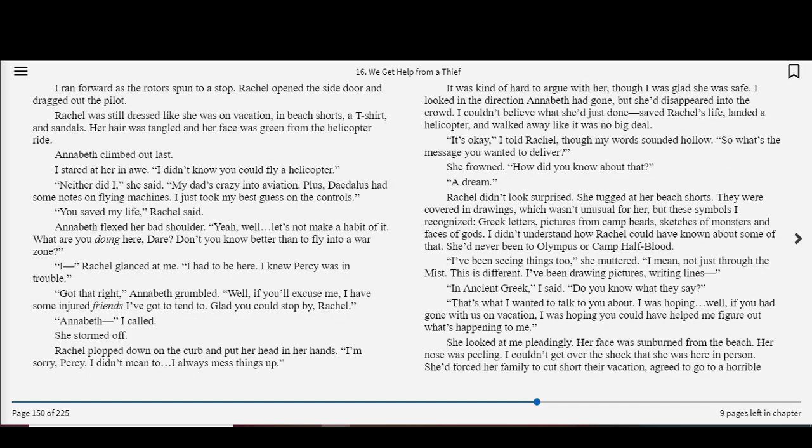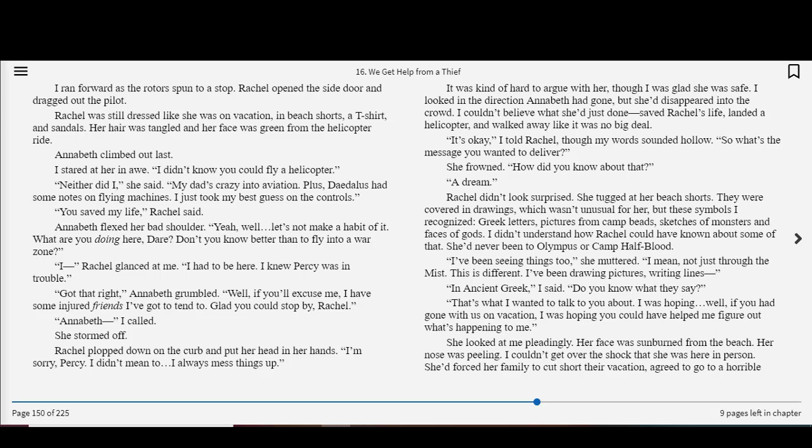Chiron galloped over with his medical pouch and began working on the Pegasus. I got to my feet. When I looked up, my heart slammed into my throat. The helicopter was only a few seconds away from slamming into the side of a building. Then, miraculously, the helicopter righted itself. It spun in a circle and hovered. Very slowly, it began to descend. It seemed to take forever, but finally the helicopter thudded to a landing in the middle of Fifth Avenue. I looked through the windshield and couldn't believe what I was seeing. Annabeth was at the controls. I ran forward as the rotor spun to a stop. Rachel opened the side door and dragged out the pilot.